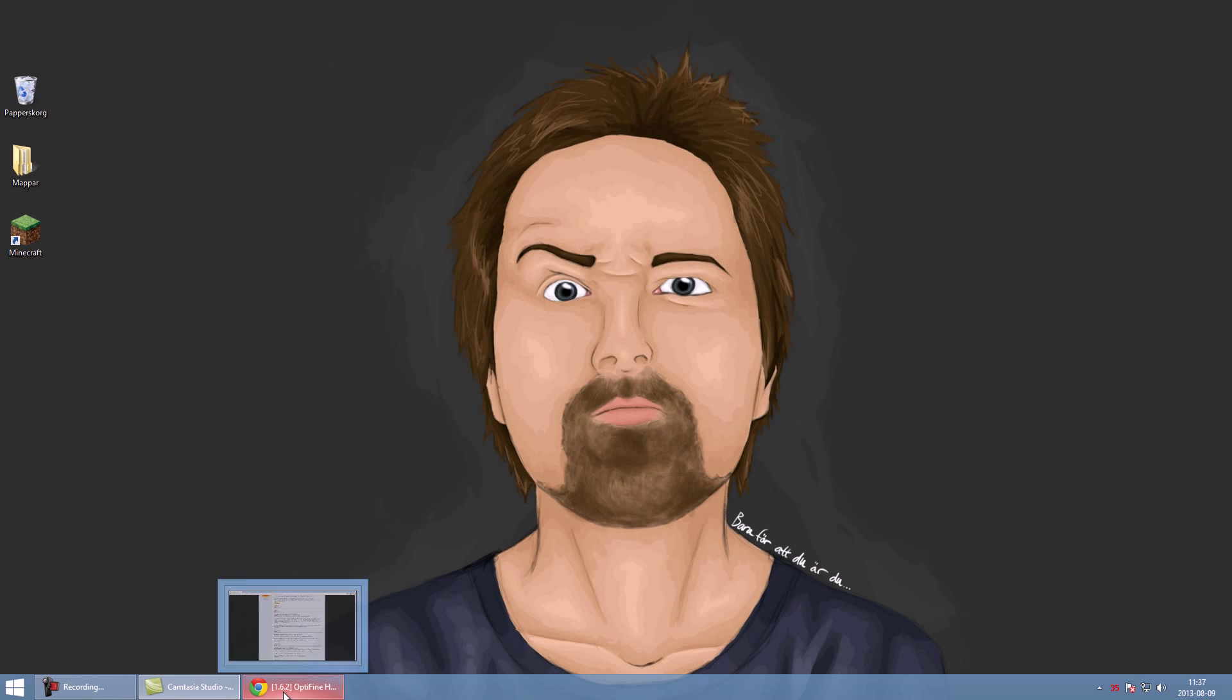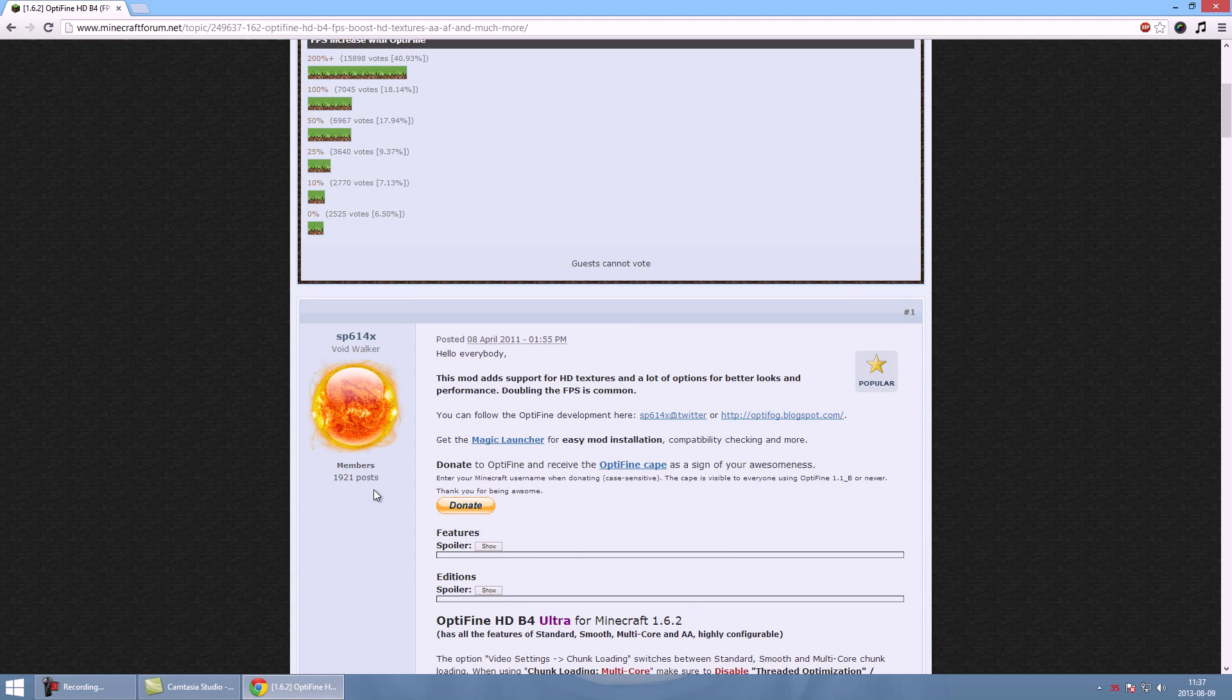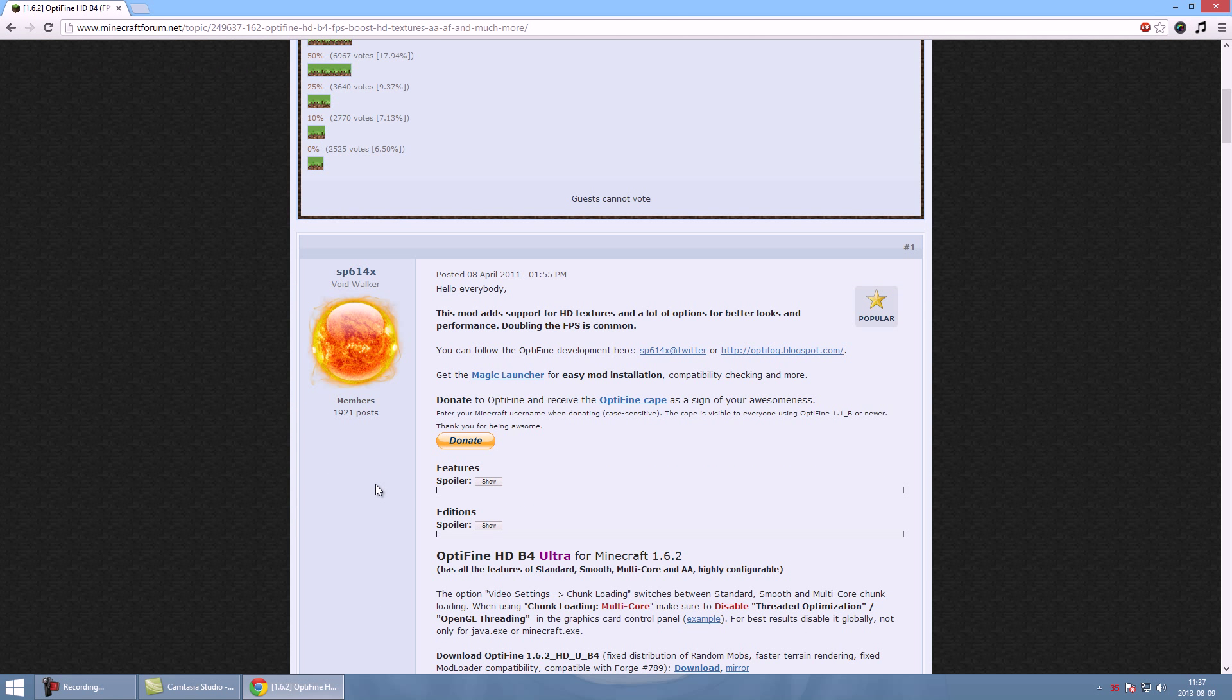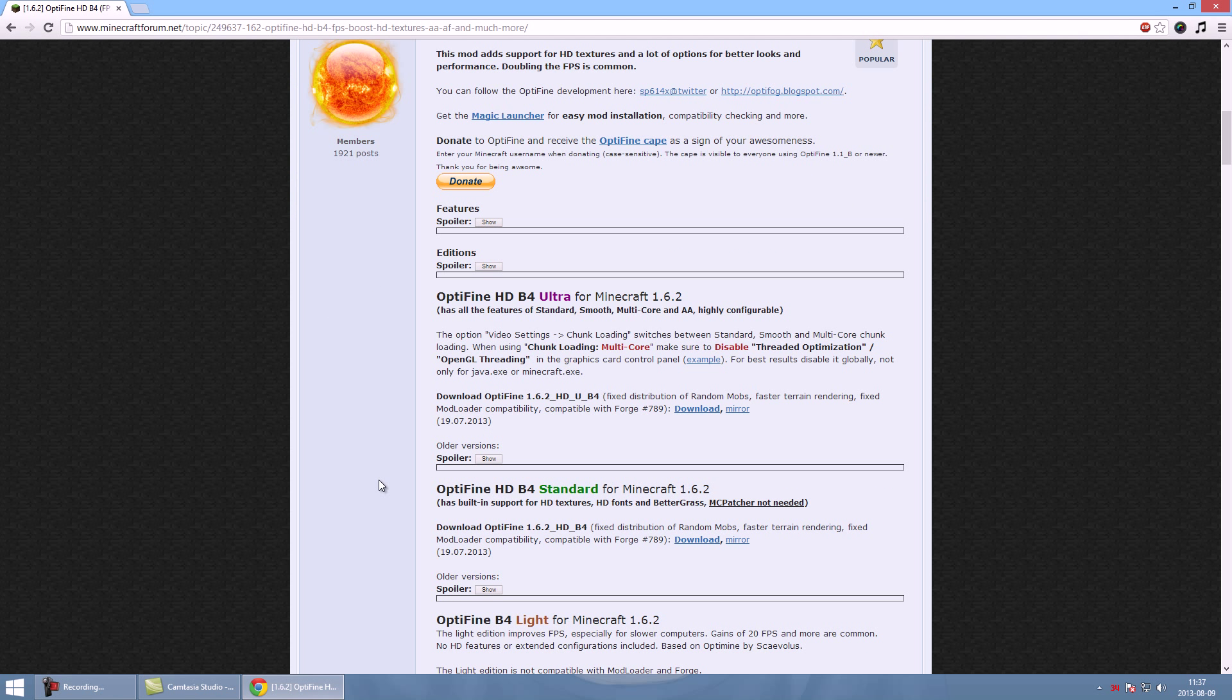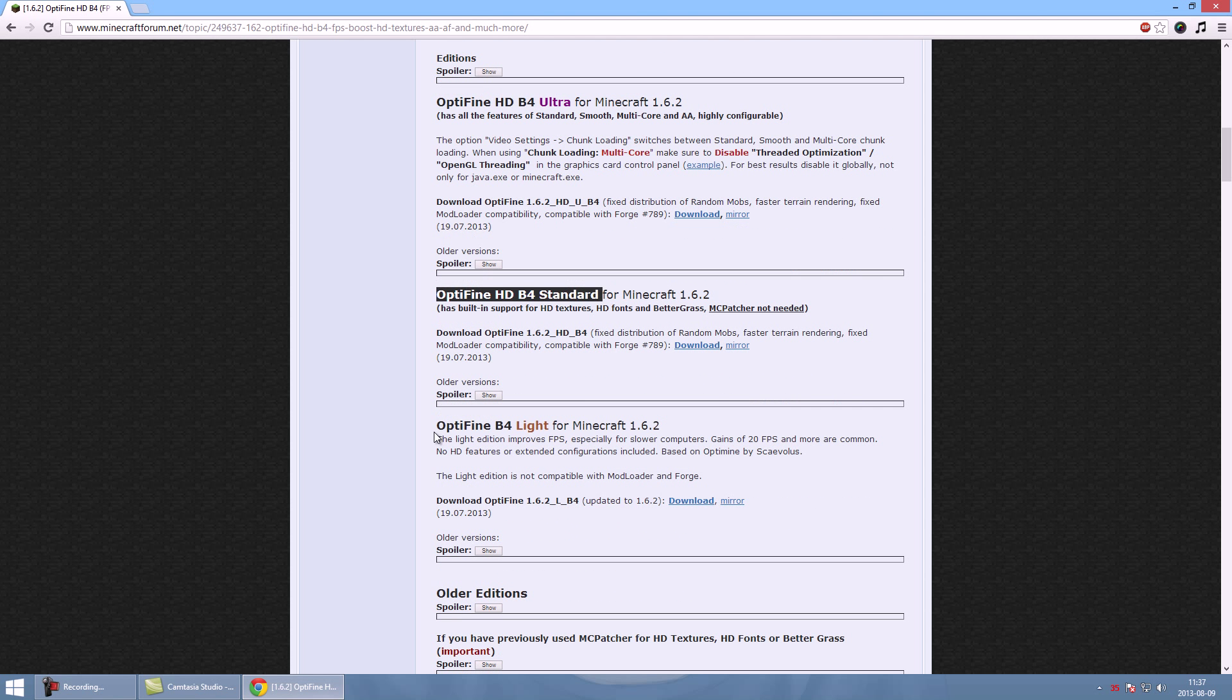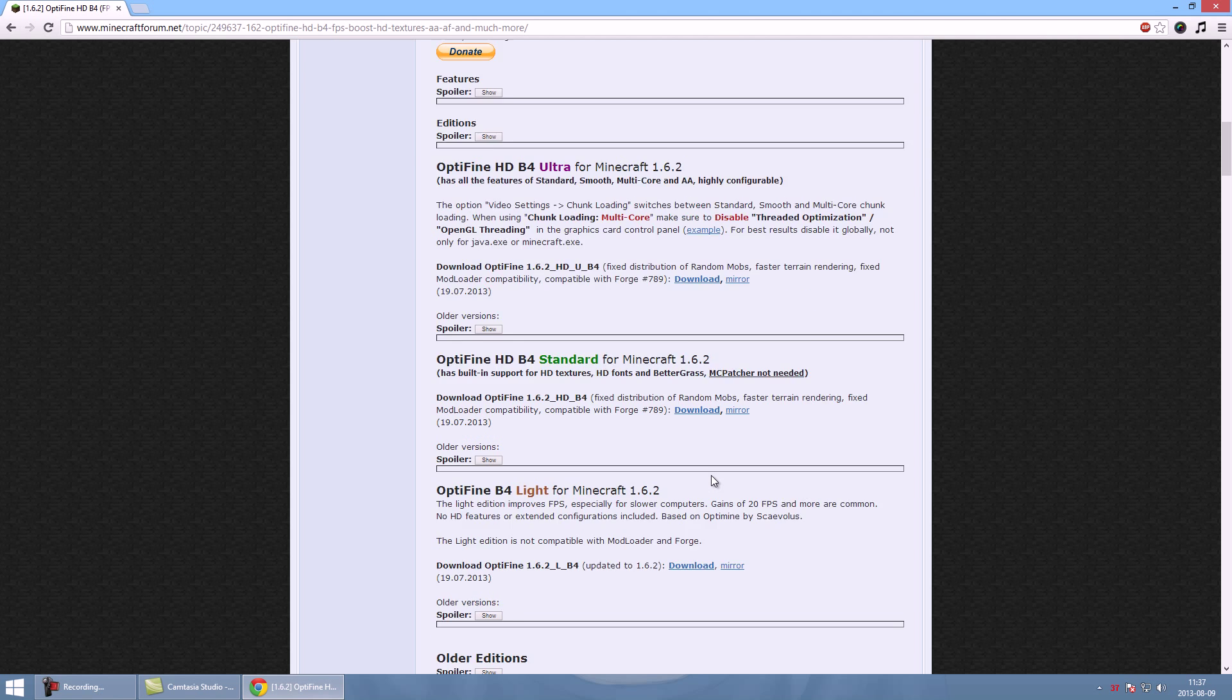The next thing you have to do is go to Optifine forum's webpage. I'm gonna leave a link down in the description. Scroll down and you're gonna have to choose between Optifine HD B4 Ultra or Optifine HD B4 Standard. I wouldn't recommend using Optifine B4 Lite because you might want to install Mod Loader or Forge.